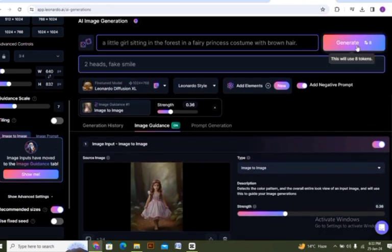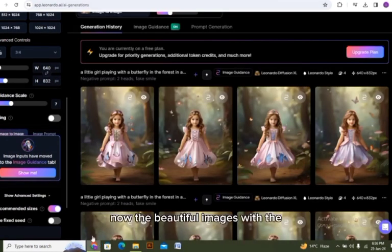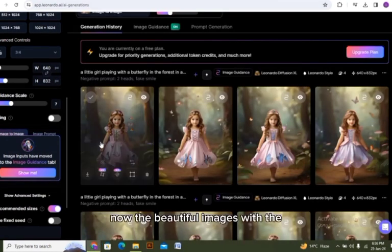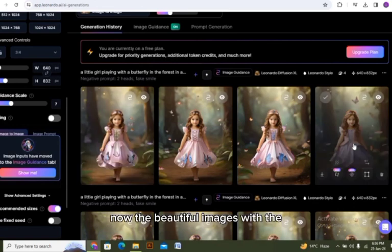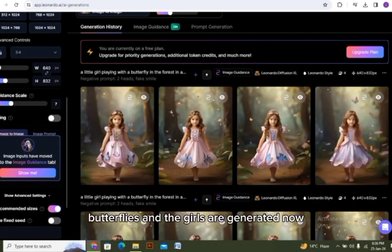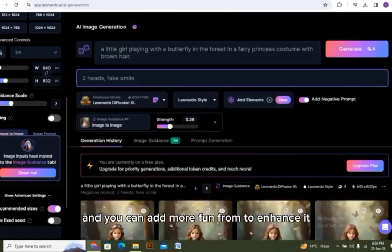Now the beautiful images with the butterflies and the girls are generated. And you can add more fun prompts to enhance it.